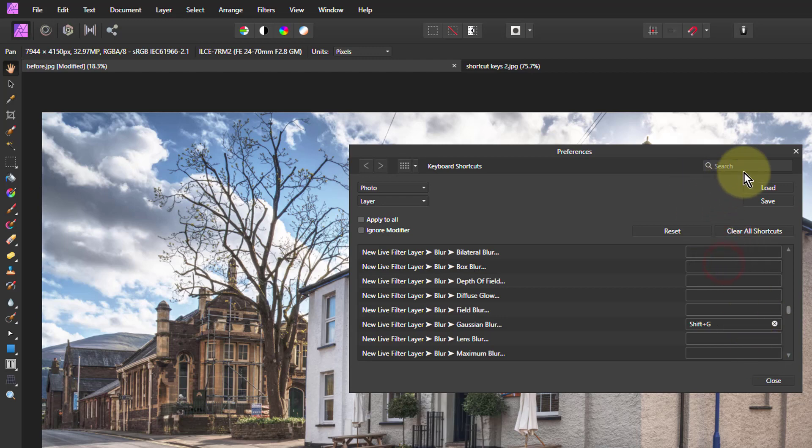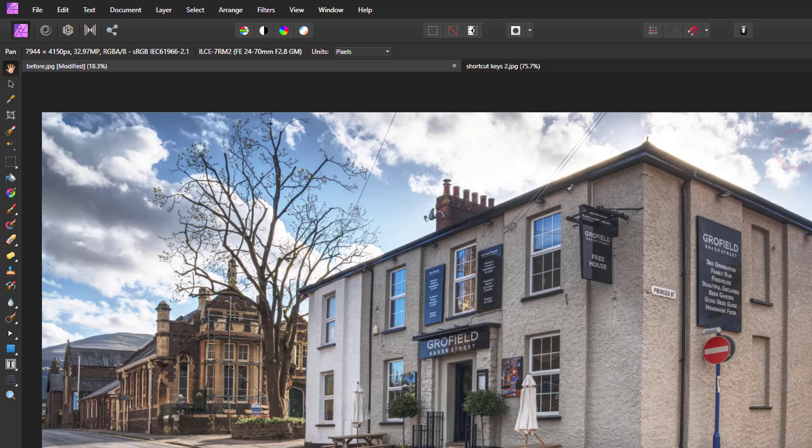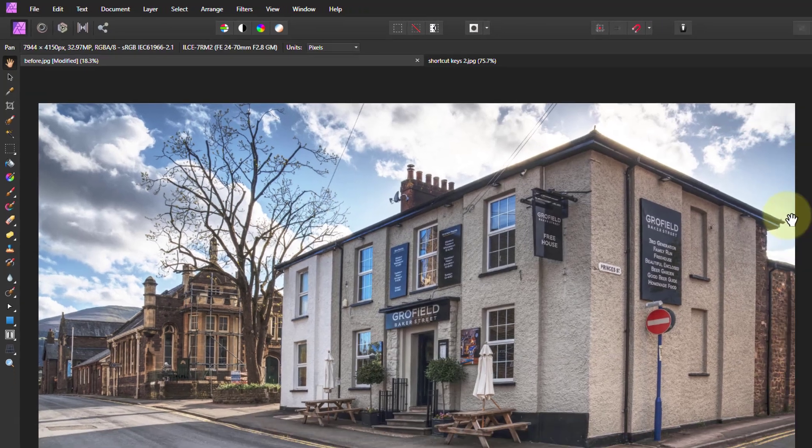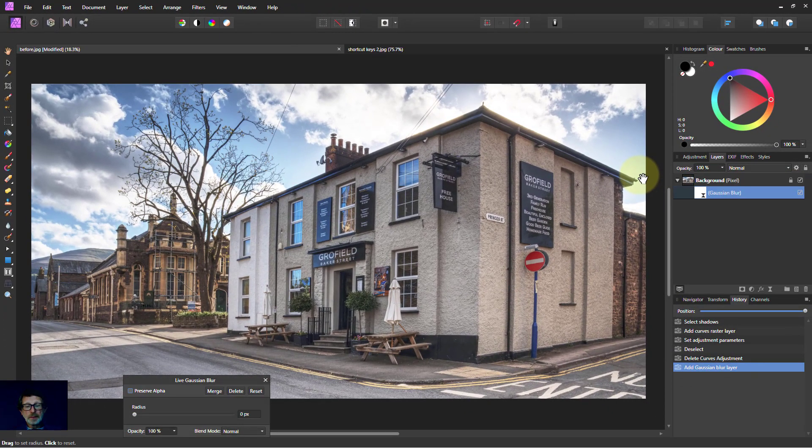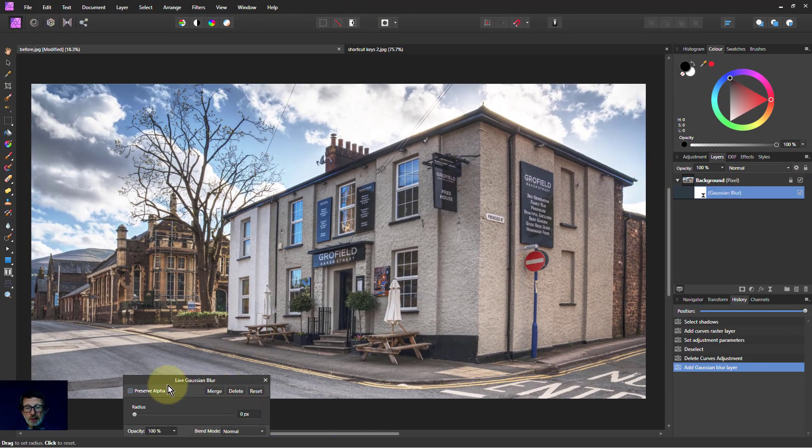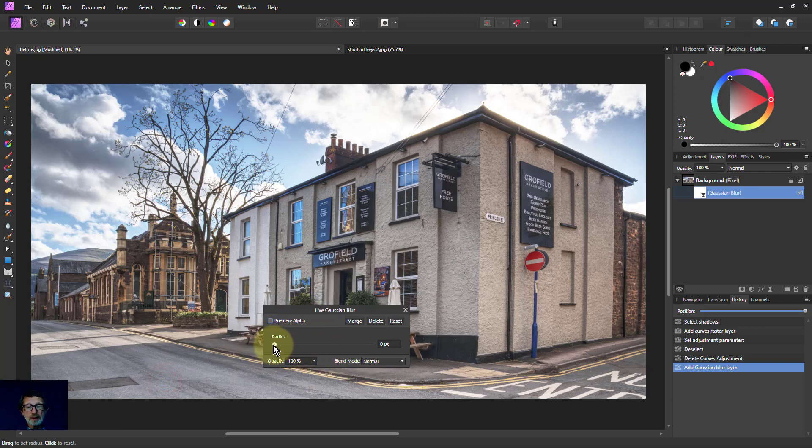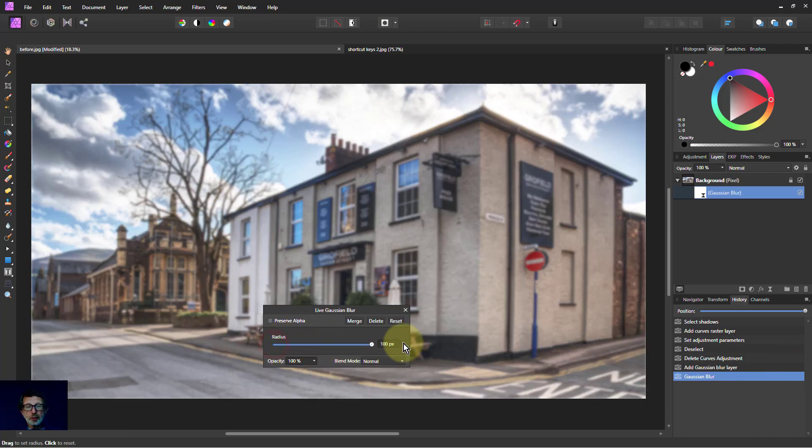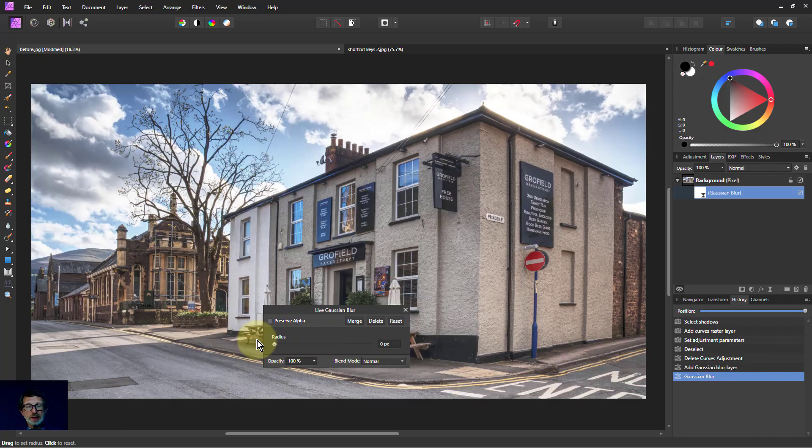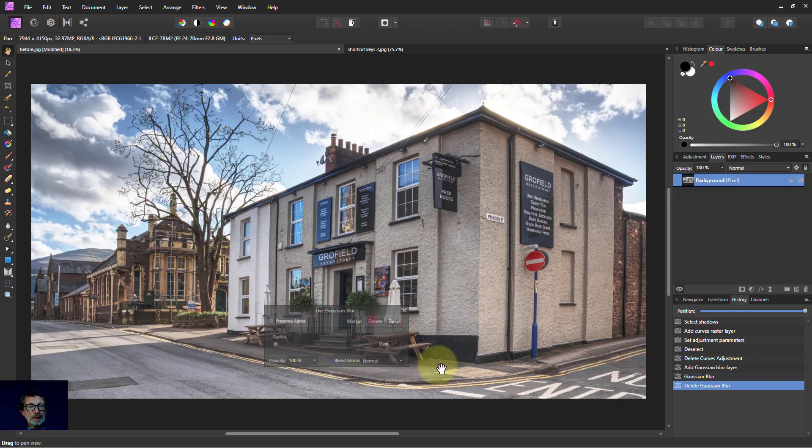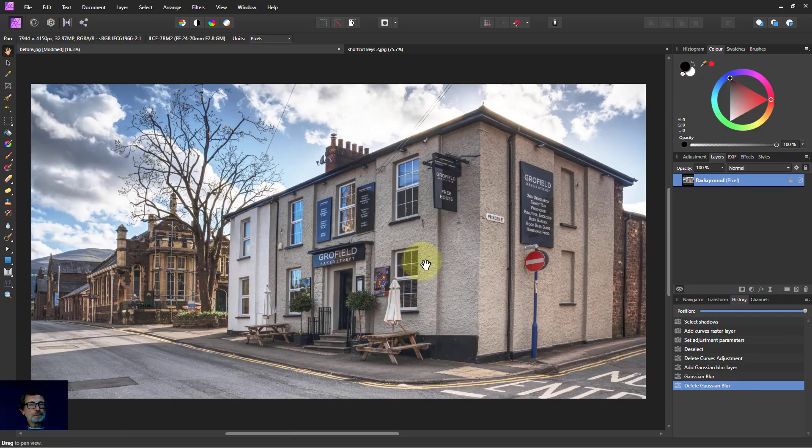So now if I wanted to put a Blur onto that, I can turn this off. I'd hit Shift-G, and up comes. There we go. There's the Blur. And I can Blur away to my heart's content. And so on.